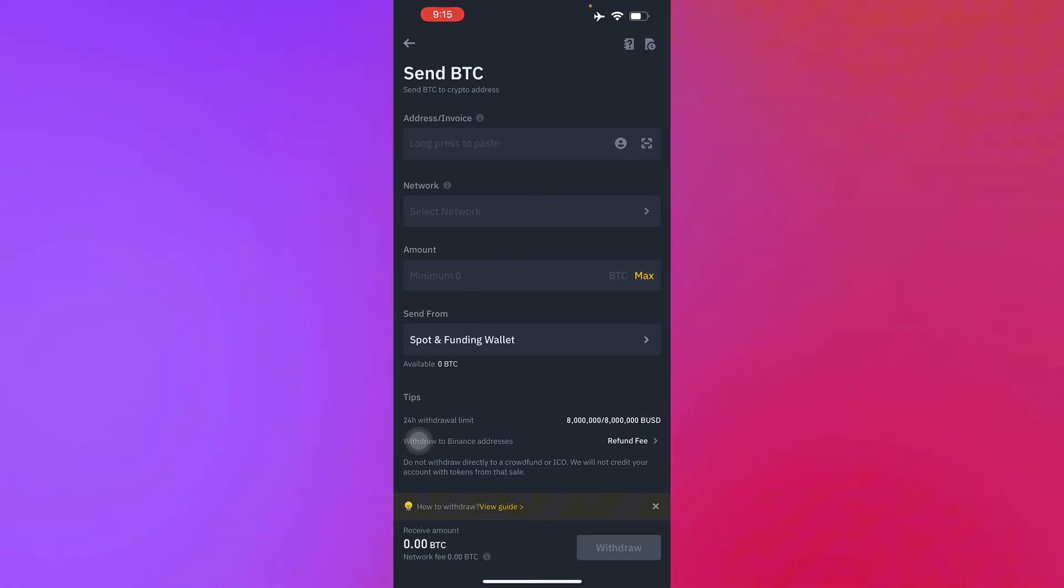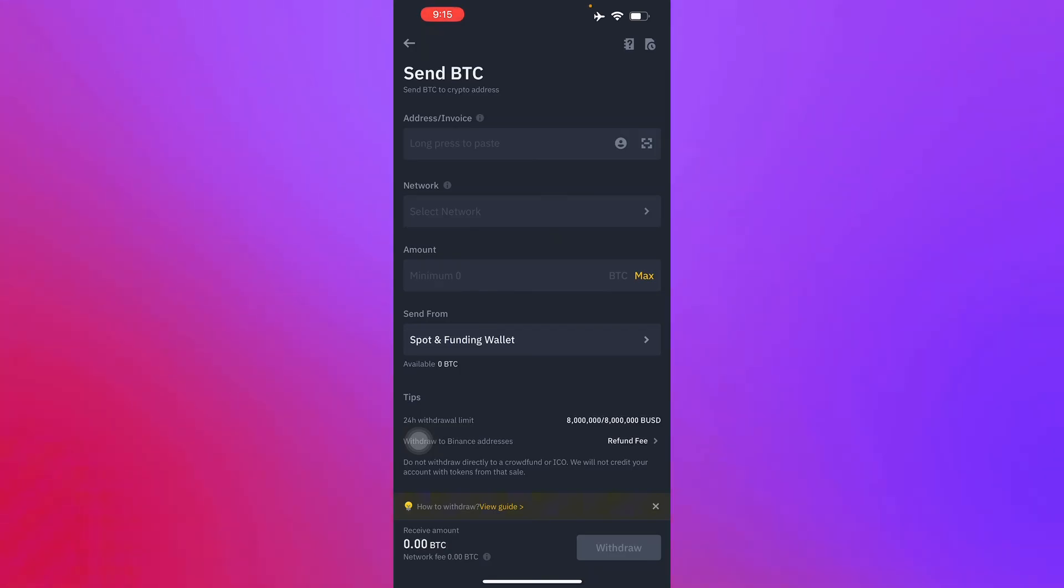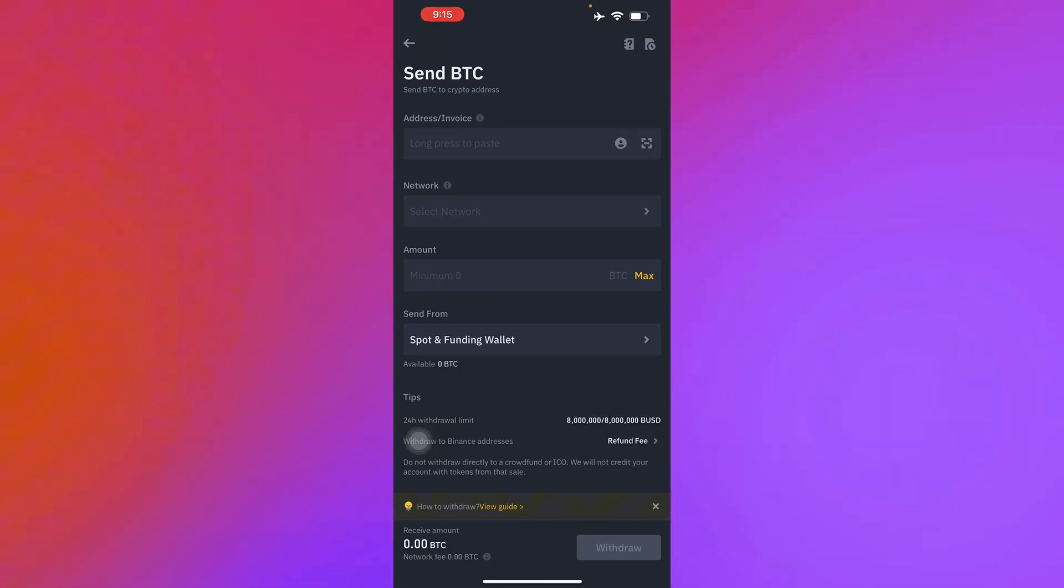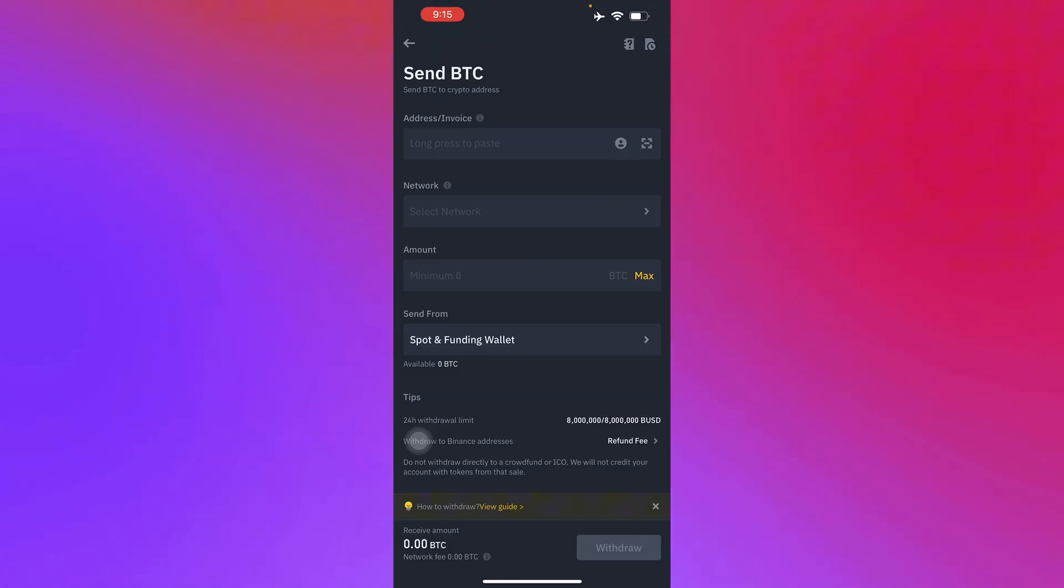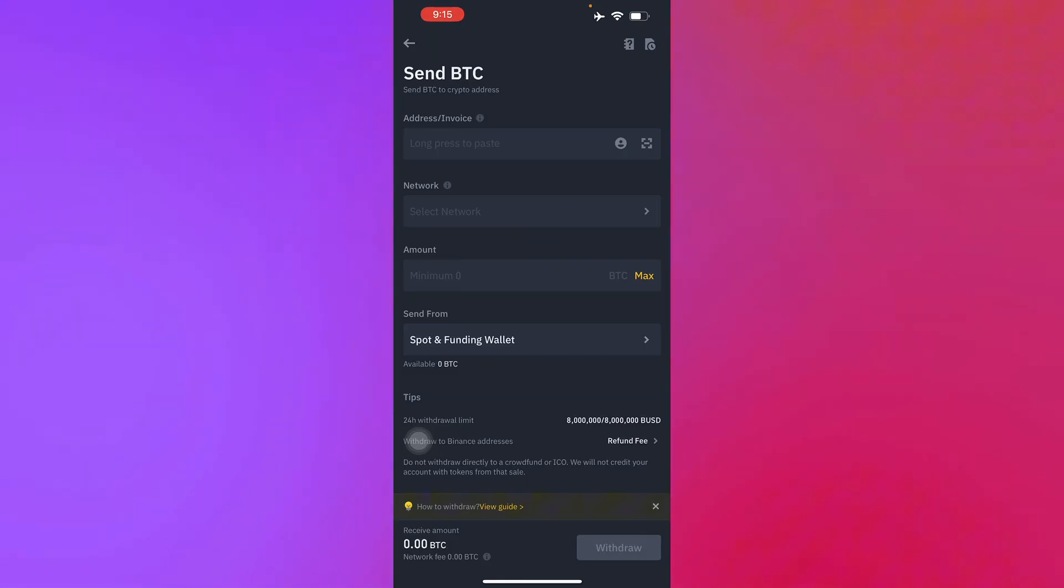After all of that, you'll have your transaction history and there you go. That's just how you transfer USDT from one account to another in Binance. Thank you for watching this video. See you again next time.